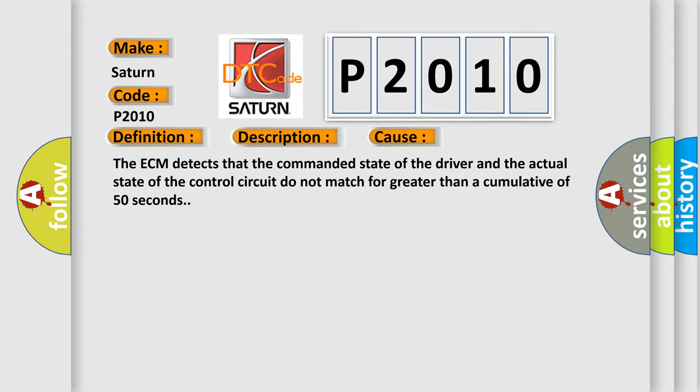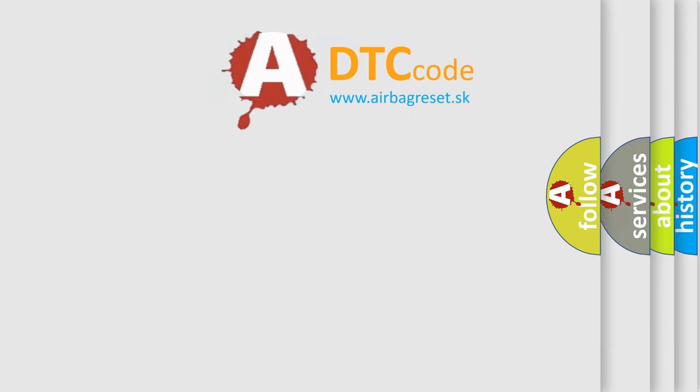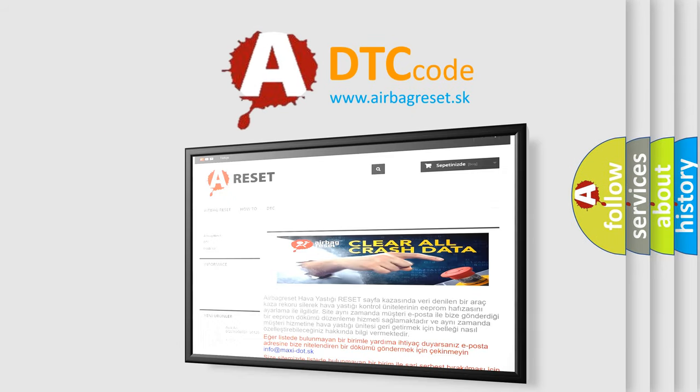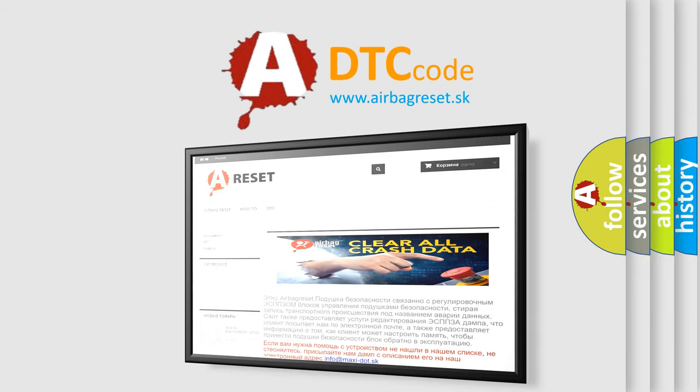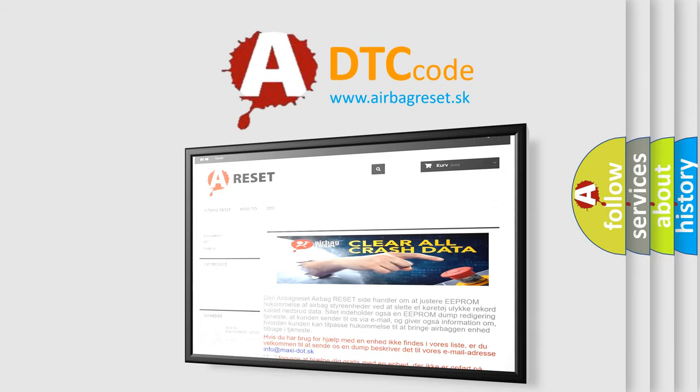The Airbag Reset website aims to provide information in 52 languages. Thank you for your attention and stay tuned for the next video.